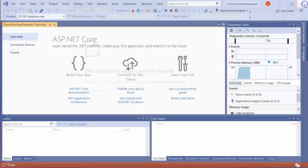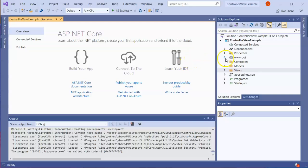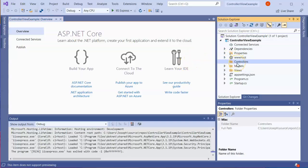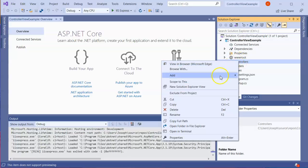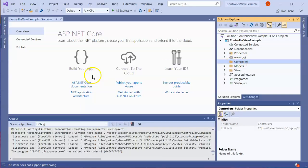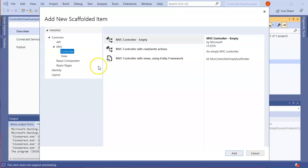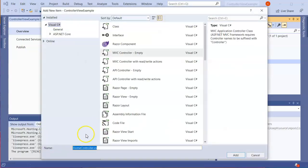Now I'm going to go ahead and create controllers. I'll create two controllers — so I right-click and create a controller. This first controller is going to be an empty controller and I'll call it the Home Controller. This controller is tied to the home directory that I deleted the files out of.